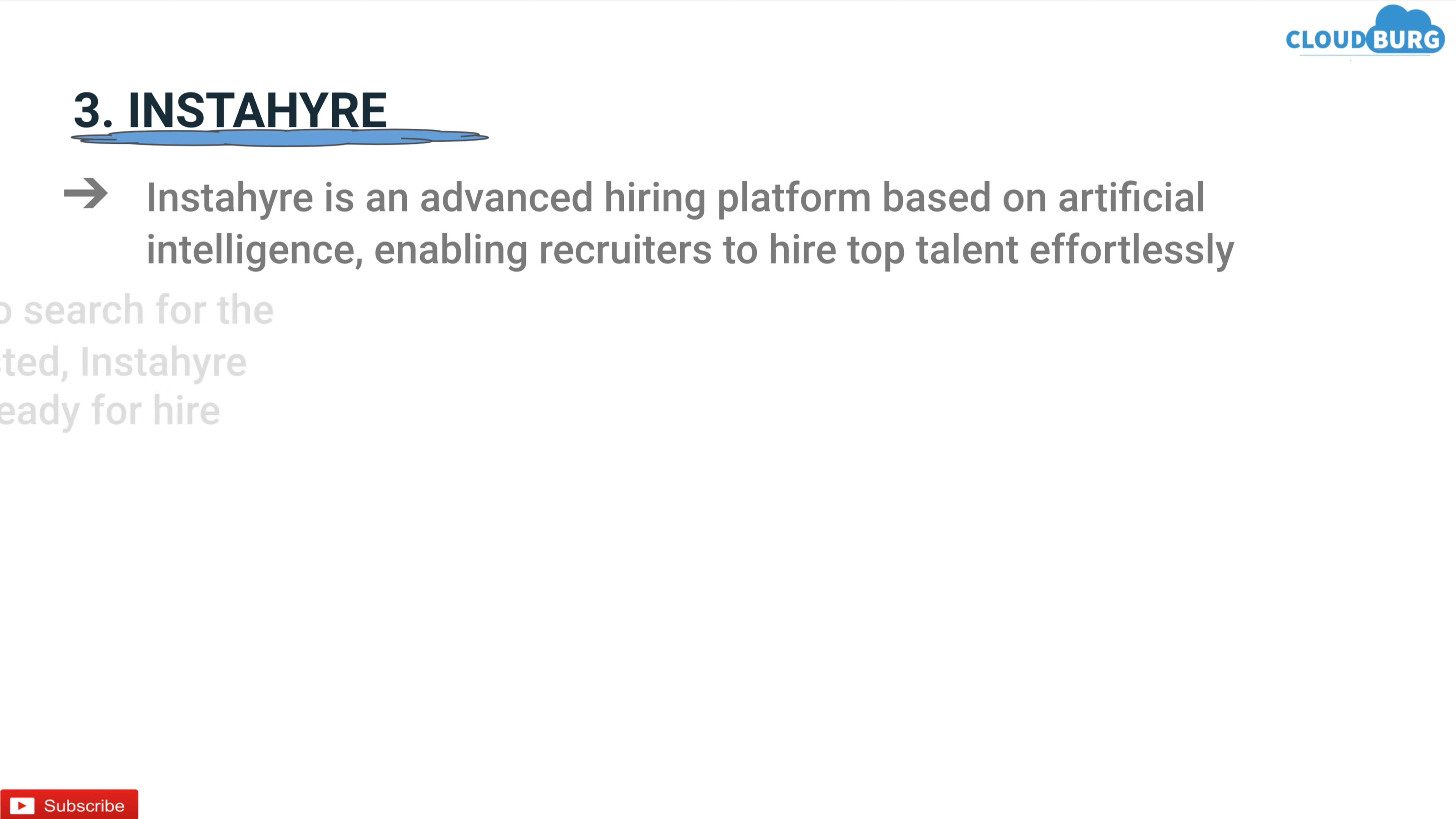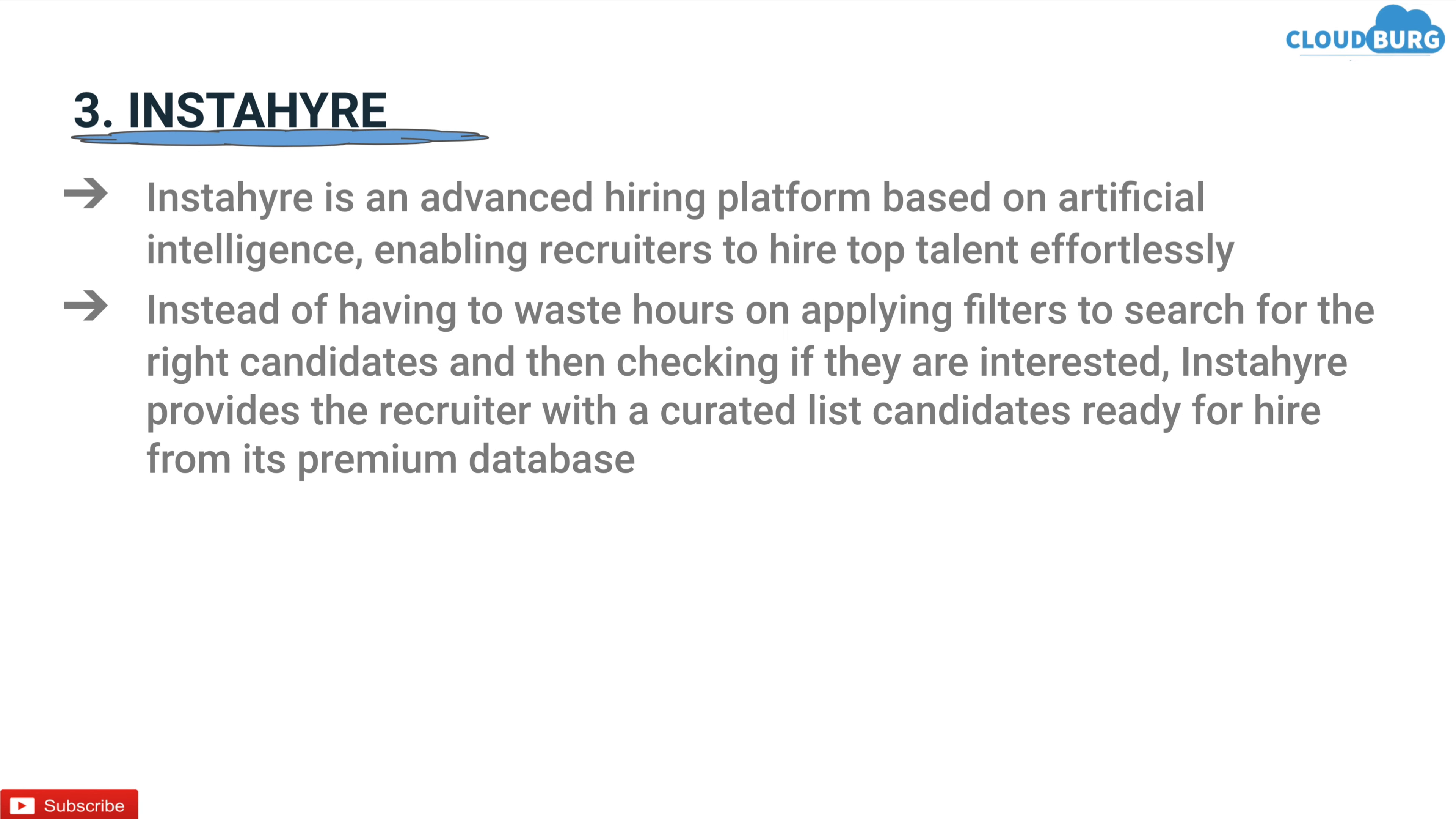Instead of having to waste hours on applying filters to search for the right candidate and then checking if they are interested, InstaHire provides the recruiter with a curated list of candidates ready for hire from its premium database.